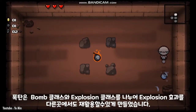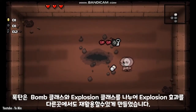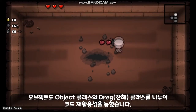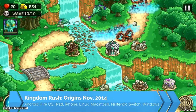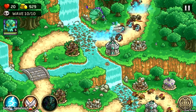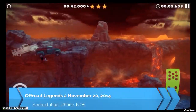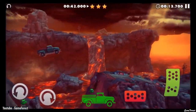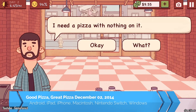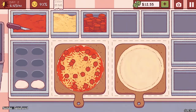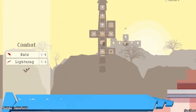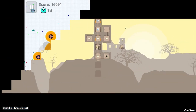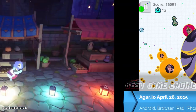Cocos2D-X allows you to export games to iOS, Android, Windows, and Mac. It is also worth noting that the framework's features are focused on native mobile platforms, so if that is your focus, be sure to check Cocos2D.